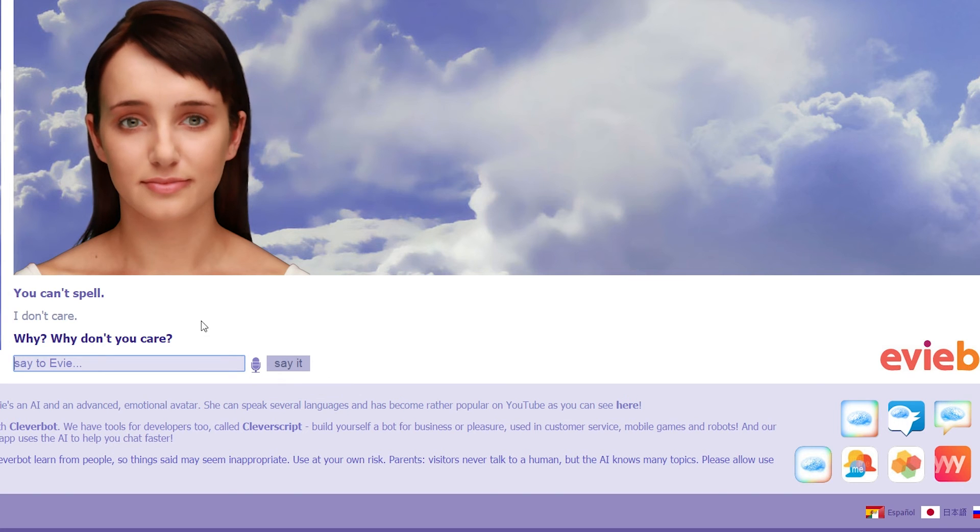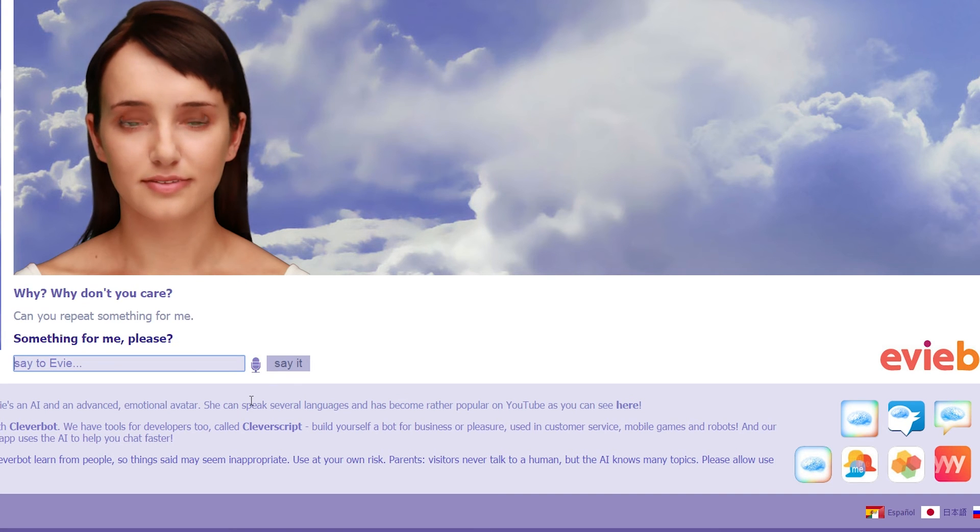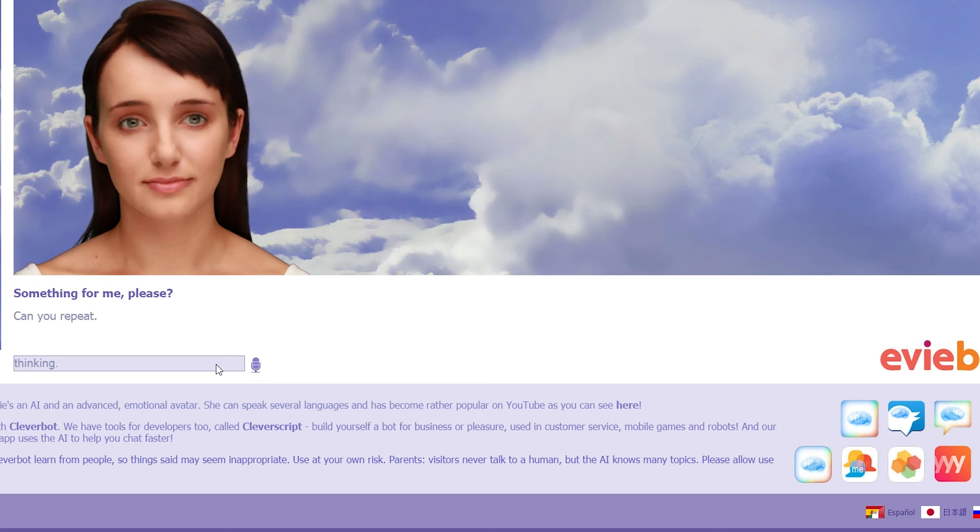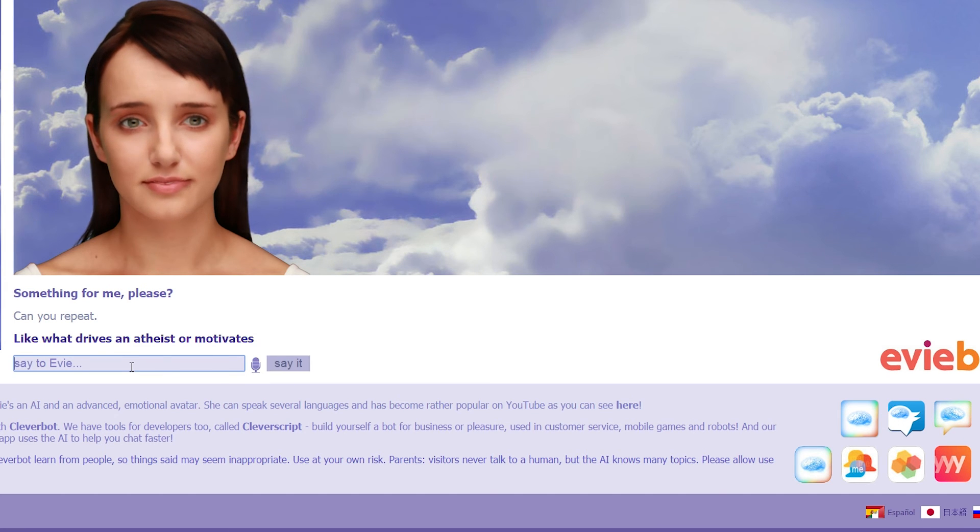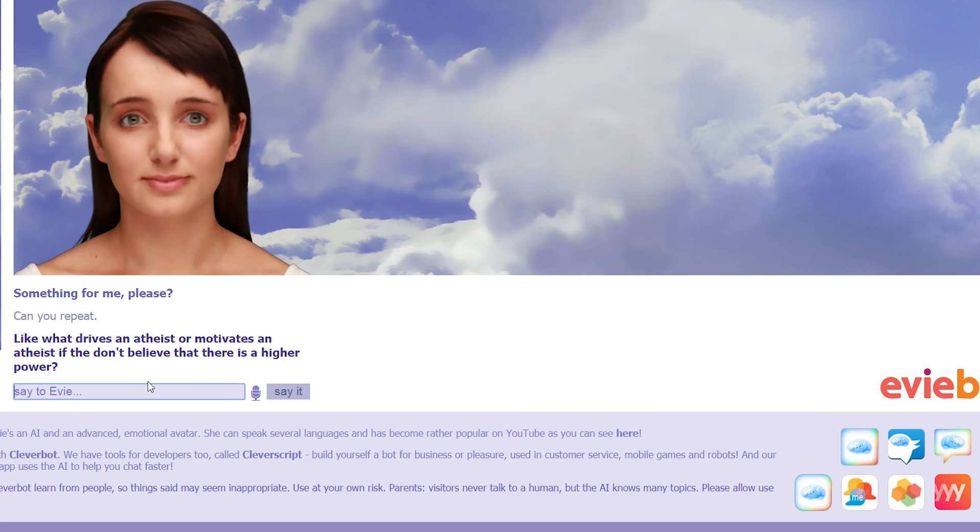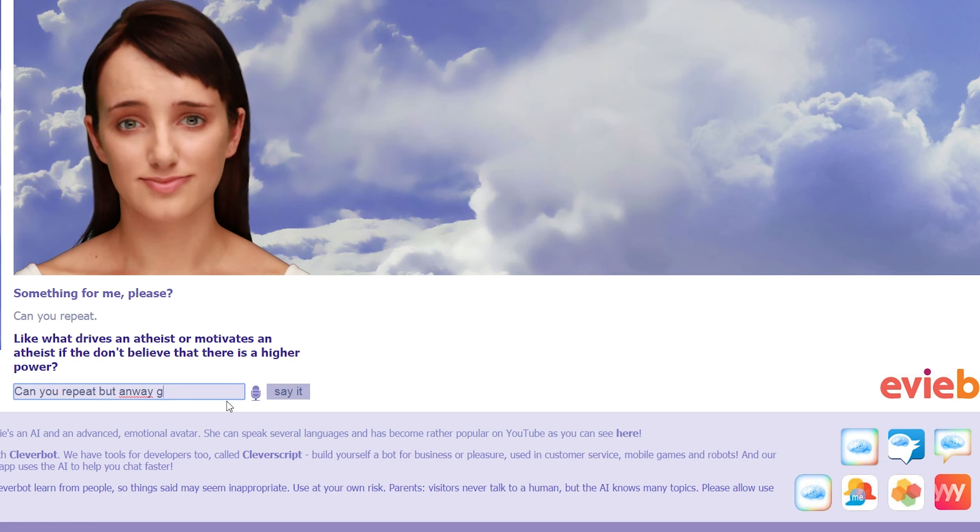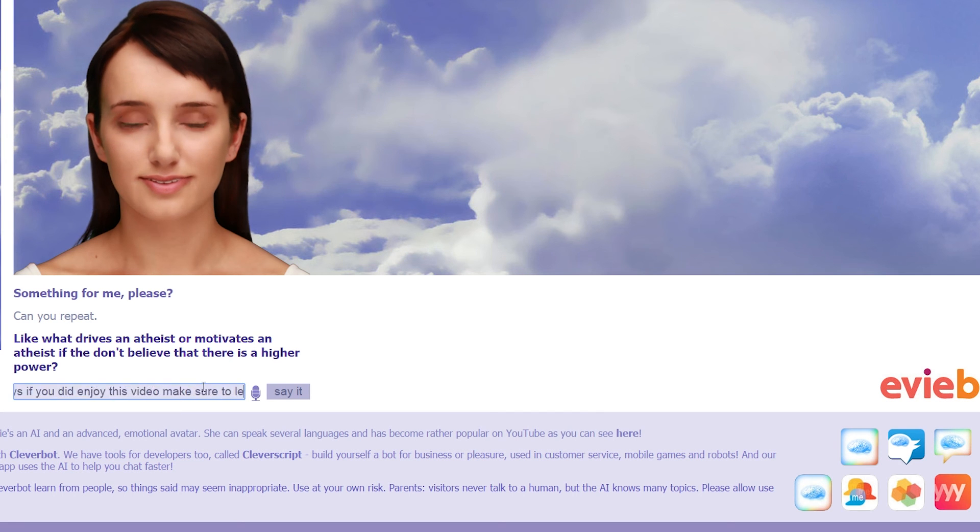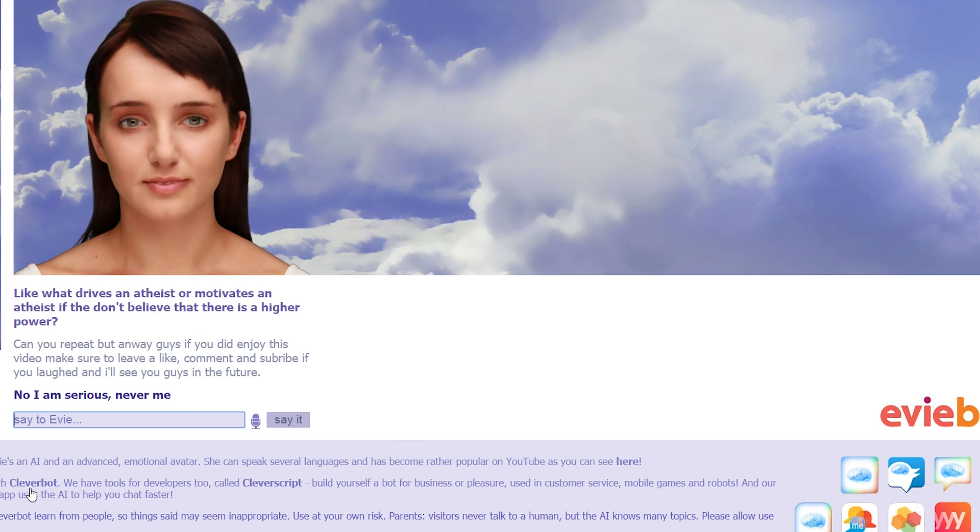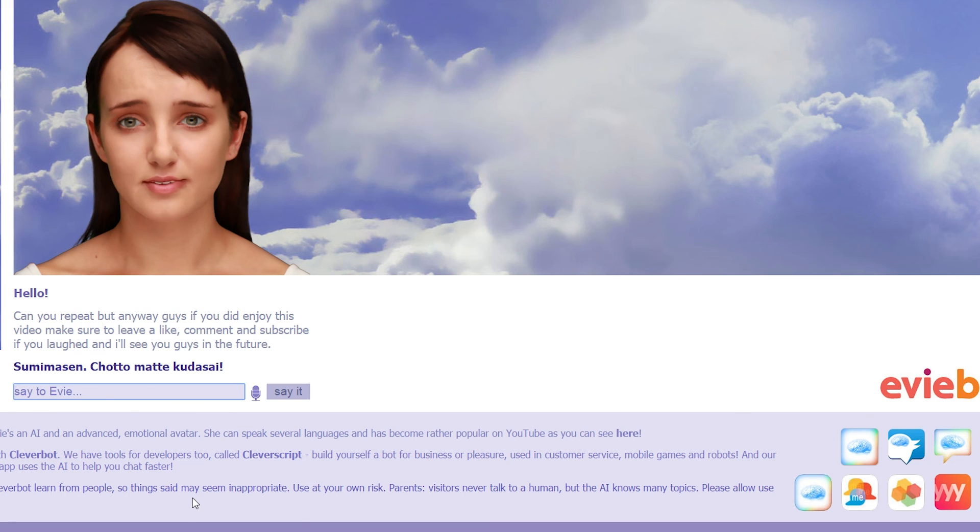Why? Why don't you care? Can you repeat something for me? Something for me, please? This is great banter. It really is. Can you repeat? We're there, we're there, we're there. Like what drives an atheist or motivates an atheist if they don't believe that there is a higher power? Can you repeat? No, I'm serious. Never met an atheist before. Please say it. Sue Mimazon. Okay, don't say that. What's that cue to say? Well, text to speech.